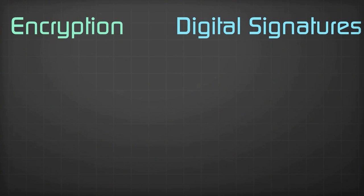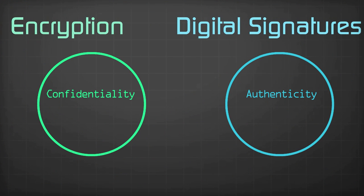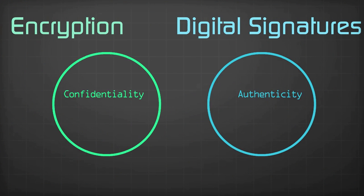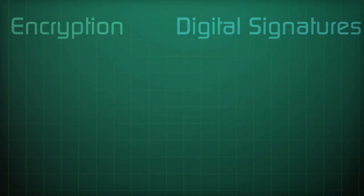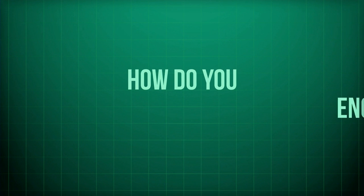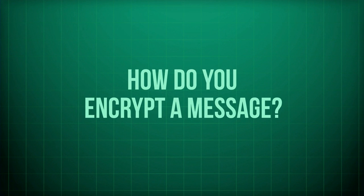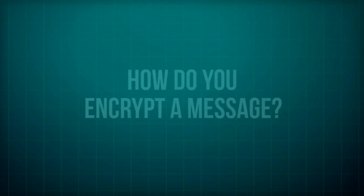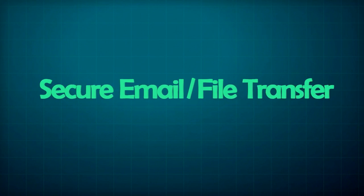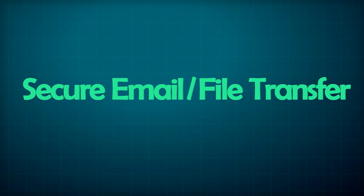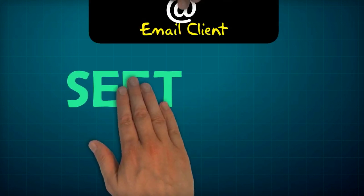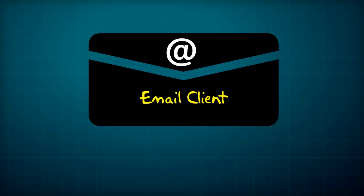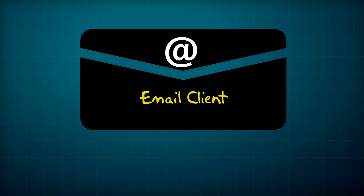Encryption and digital signatures can be used separately, but you can also sign an encrypted message. So how do you encrypt a message? You can either send the message via the secure email file transfer service, SET, or you can use the functions within your email client to encrypt your message.